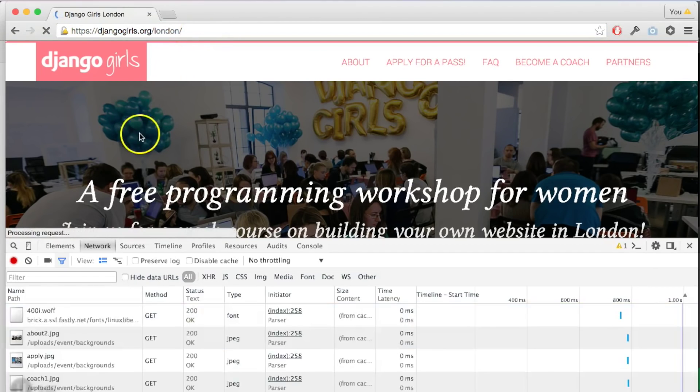To reach the computer that has the djangogirls.org website, we need to pass your letter through many, many computers out there. You can think about them as post offices — they redirect your letter until it reaches its destination. And once the computer that serves the djangogirls.org website receives your letter, it takes the website, puts it inside the envelope which is HTTP, and sends it back to you. This letter travels through all the computers back to you.